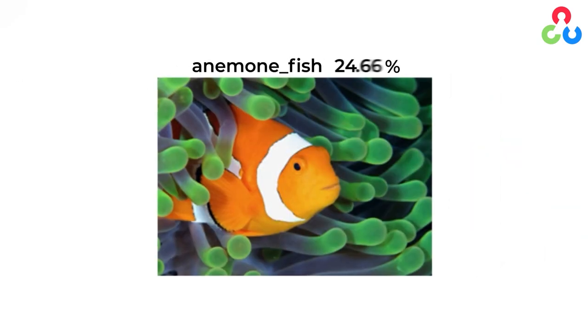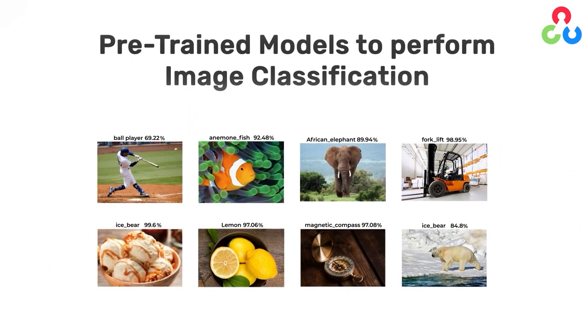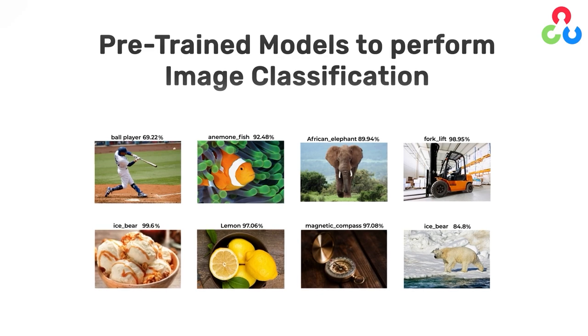Hi everybody, in this video we're going to learn how to use pre-trained models to perform image classification.